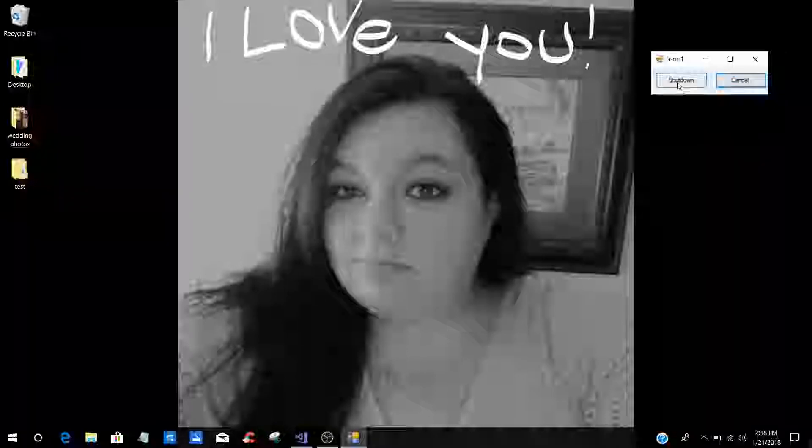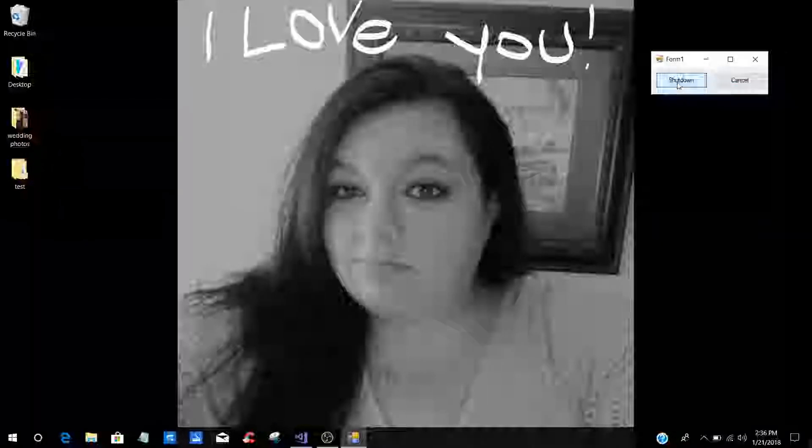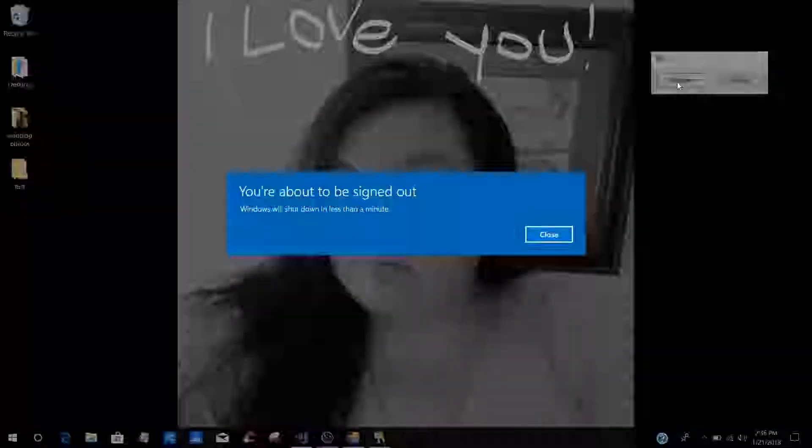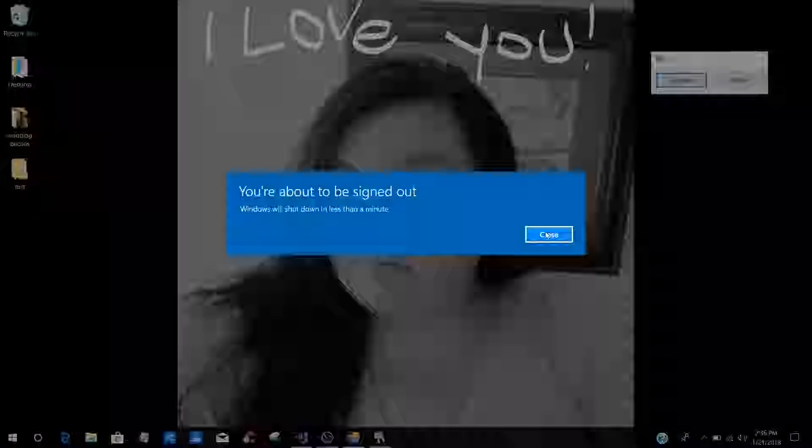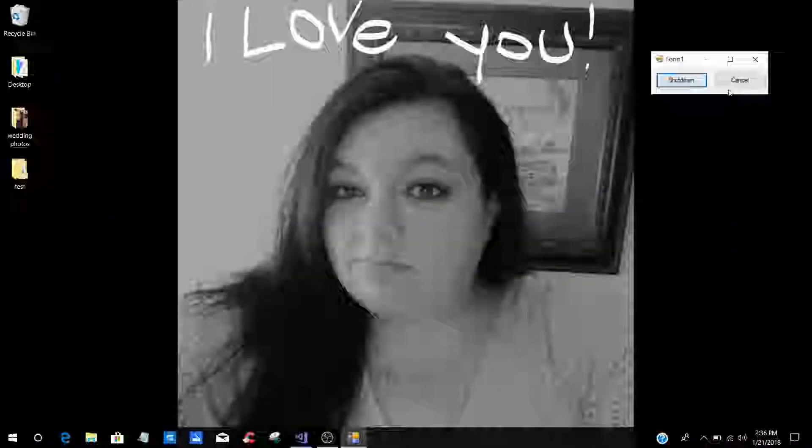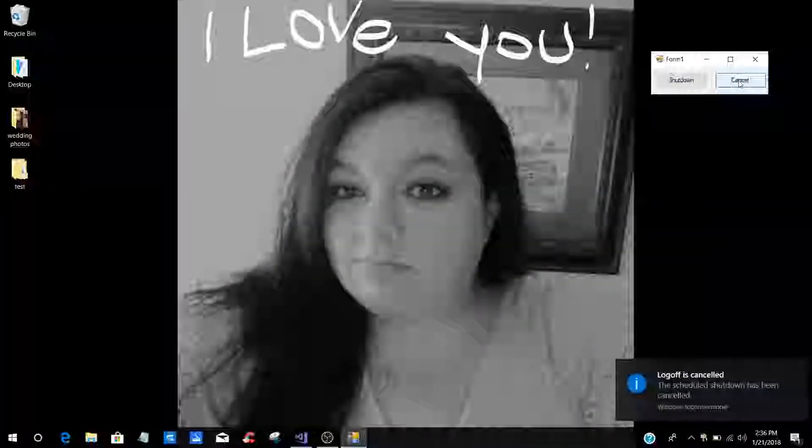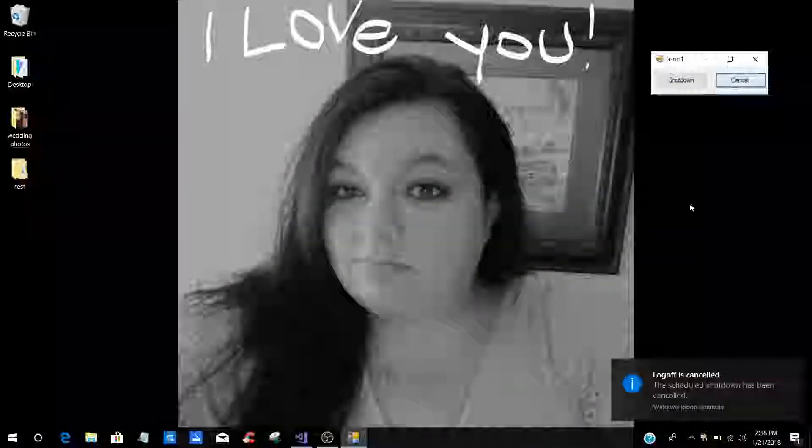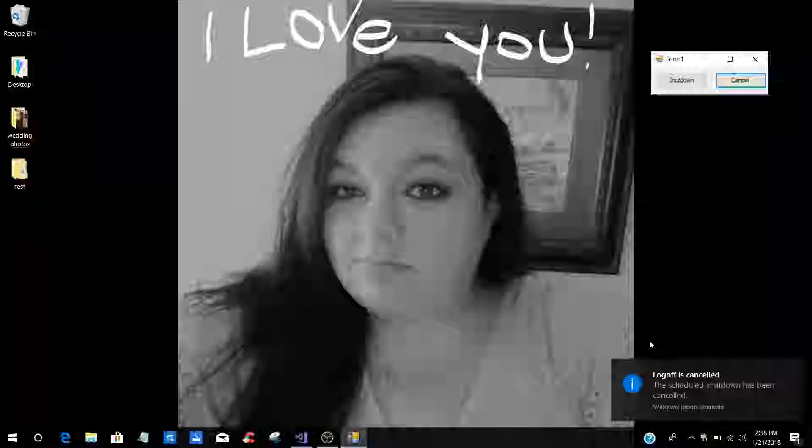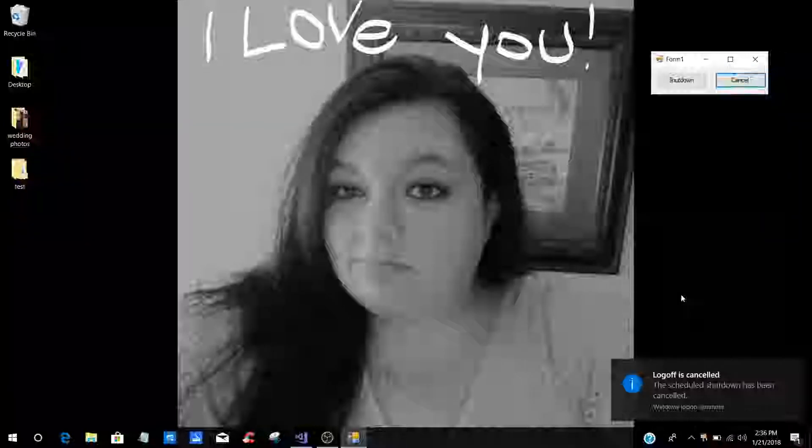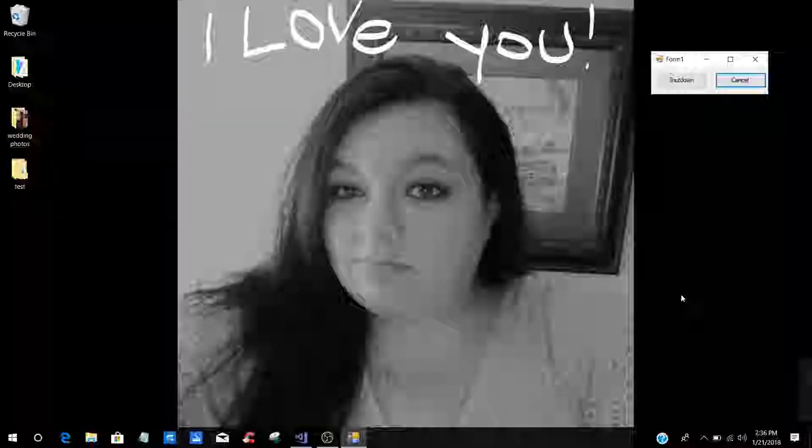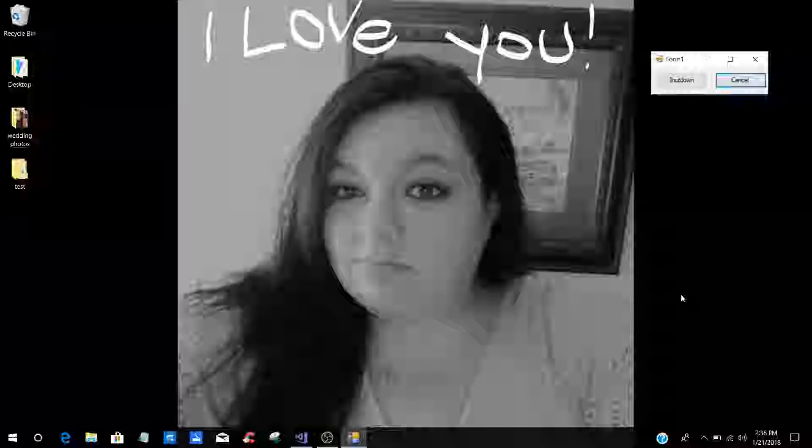What this does is when you press shutdown, you will have a thing that comes up and says it'll shut down in less than a minute. Then when you press the cancel button, you'll see down here it says log off is canceled, which means the shutdown has been canceled.